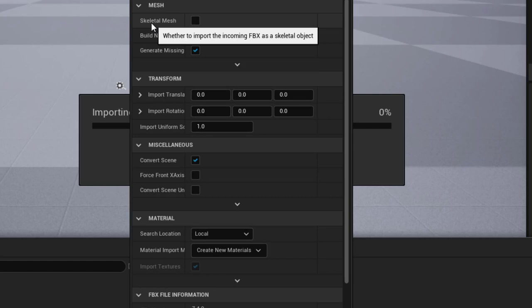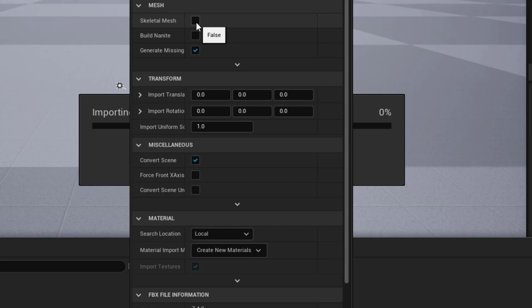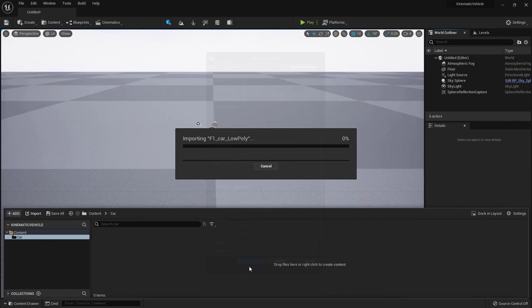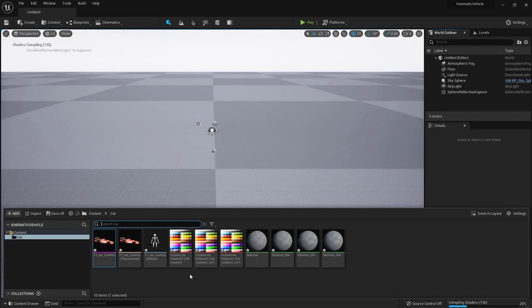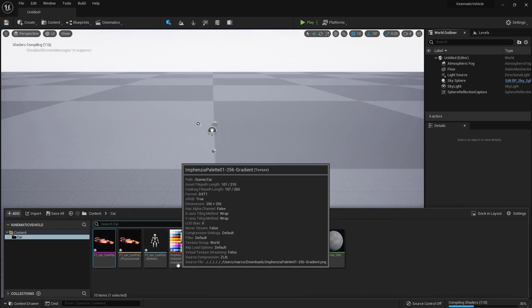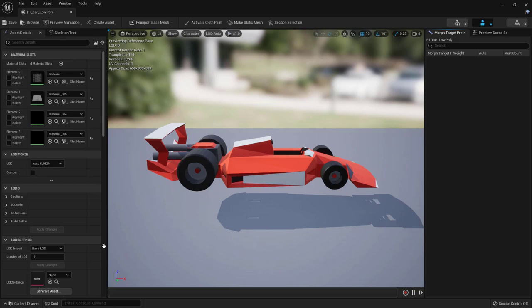Very important: in order for the parenting technique to work, check Skeletal Mesh. Unreal is seeing this as a static mesh — actually a bunch of static meshes, the body, wheels, and steering wheel. To force it to be a skeletal mesh, click here and then just click Import All. We get a warning related to the material because of the coloring technique Infanzia is using — there are a few gradient maps but only the first one is needed.